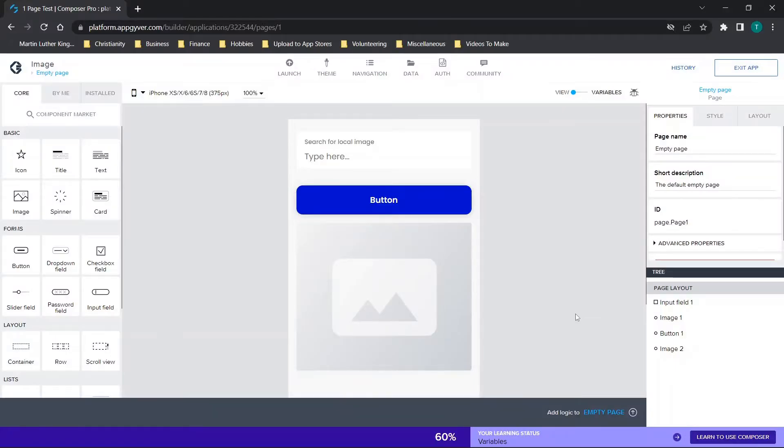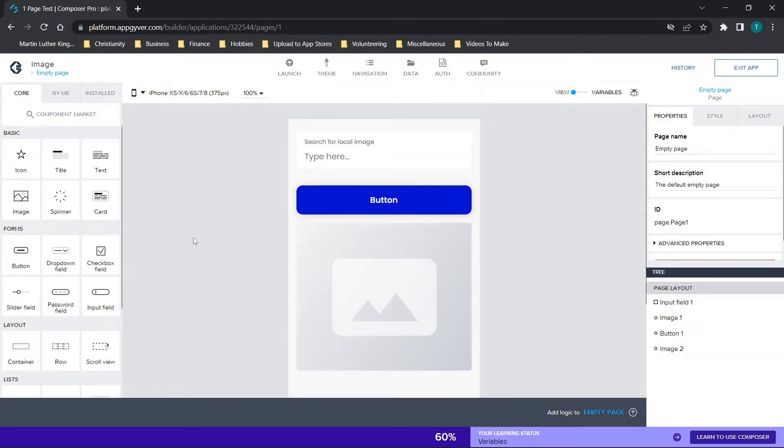Hey there everybody and welcome back. For those of you looking to use AppGyver to create a mobile app and you're trying to figure out how to view your application from different device types or screen sizes, stay tuned. I'm covering two different methods in this video.